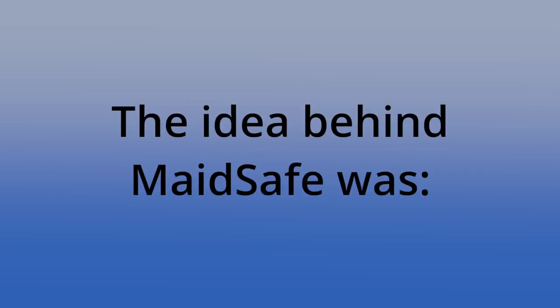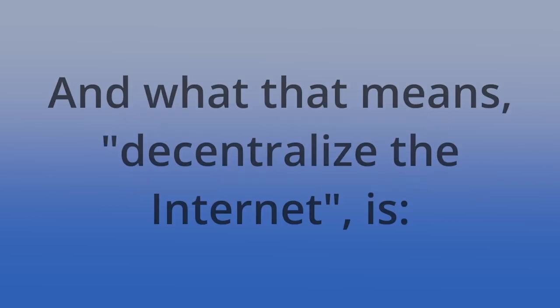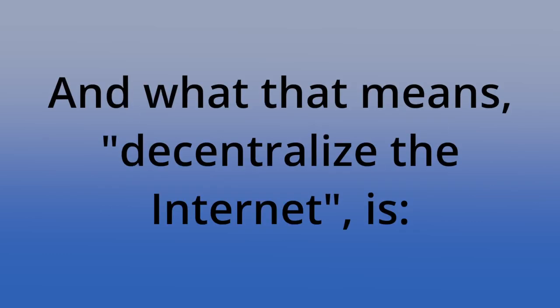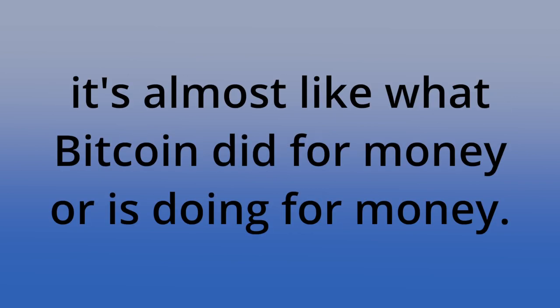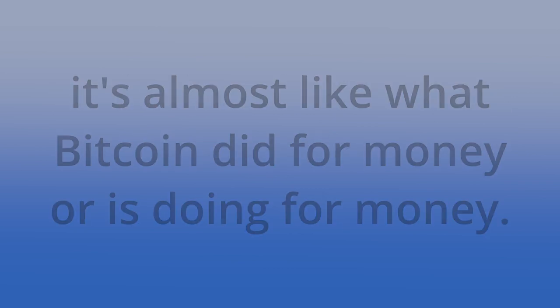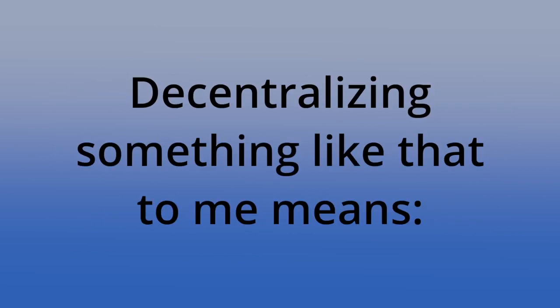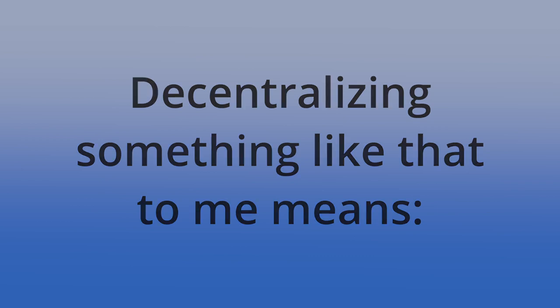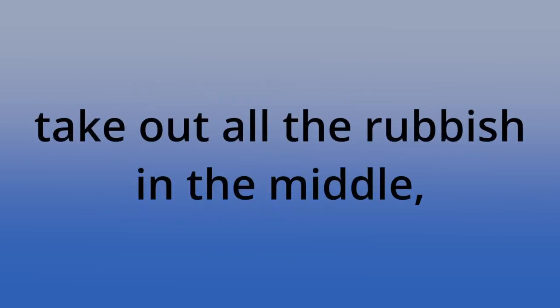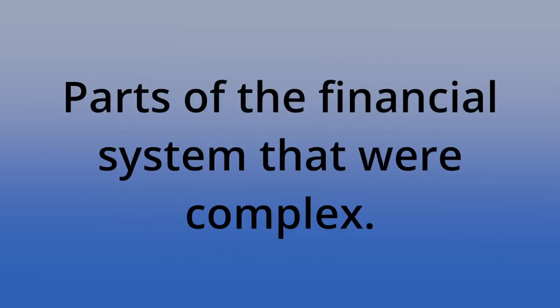The idea behind MadeSafe was decentralize the internet. And what that means, decentralize the internet, is almost like what Bitcoin did for money or is doing for money. Decentralizing something like that, to me, means take out all the rubbish in the middle, the parts that you don't need, some parts of the financial system that were complex.